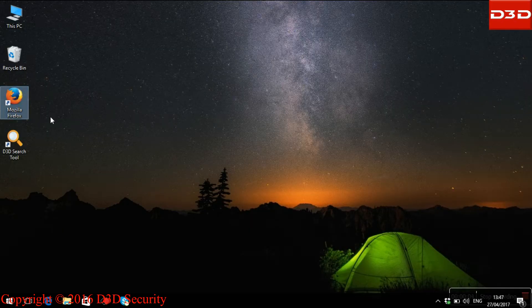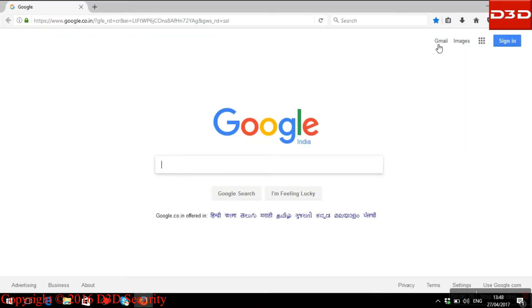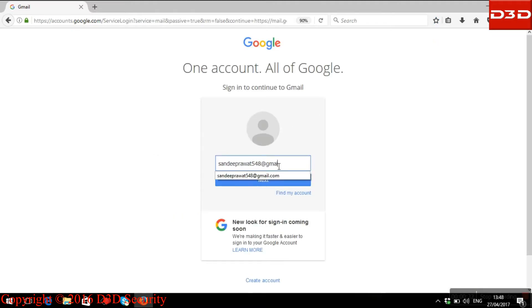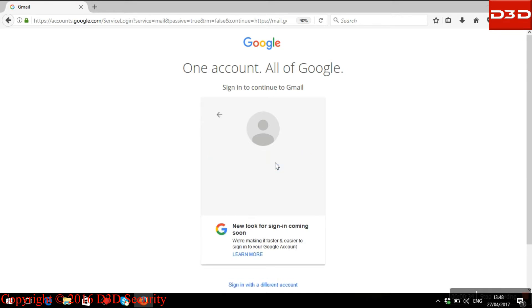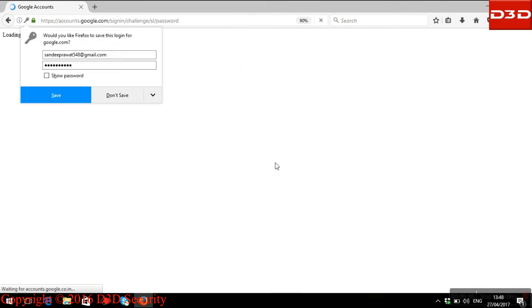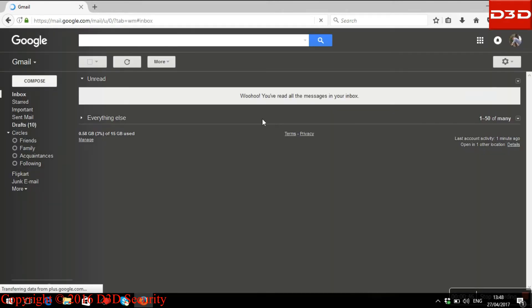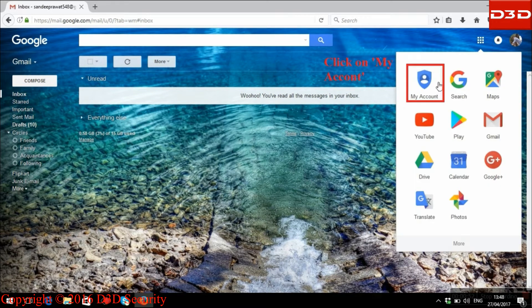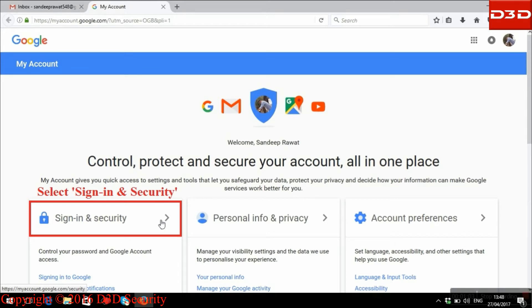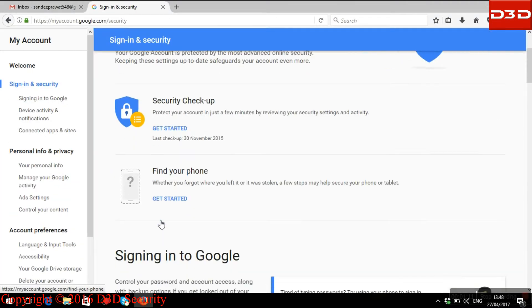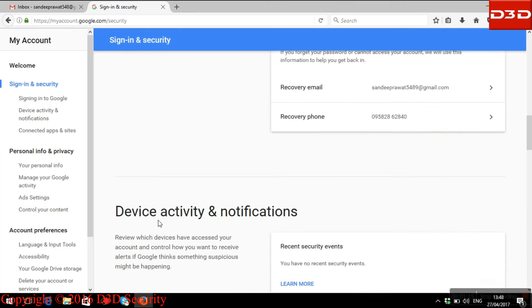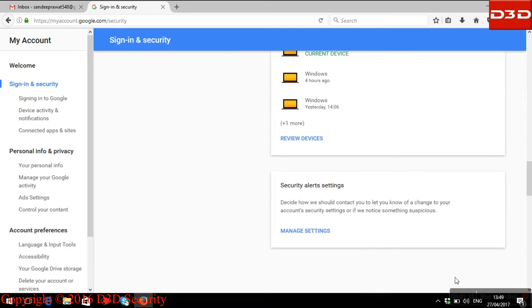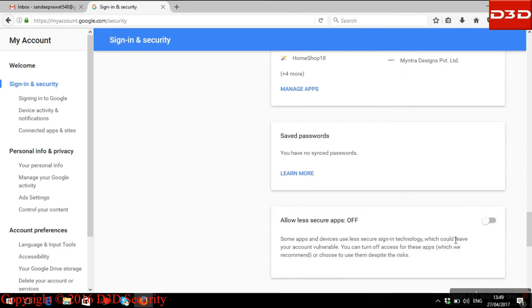For Gmail users, first open your email account. Go to Google Apps, then go to My Account. Click on Sign-In & Security, and enable the Allow Less Secure Apps function.